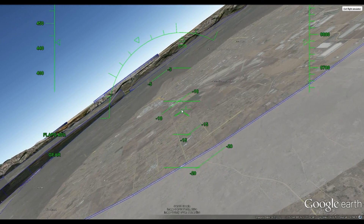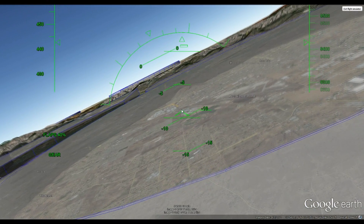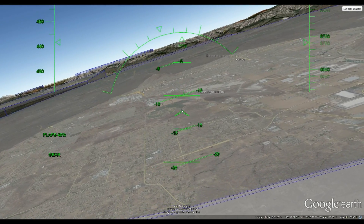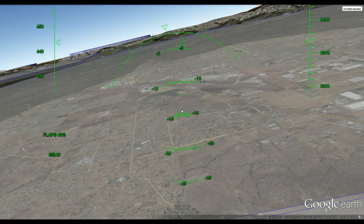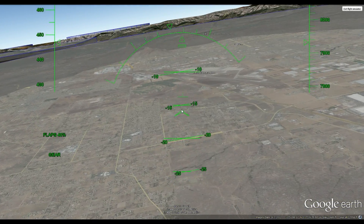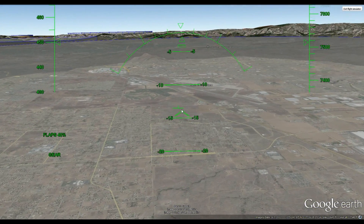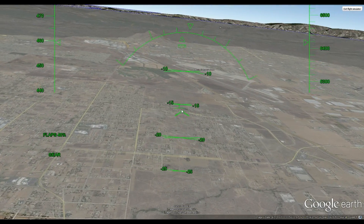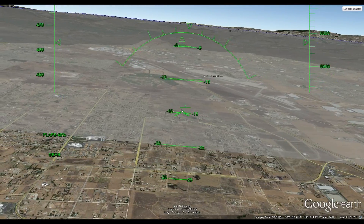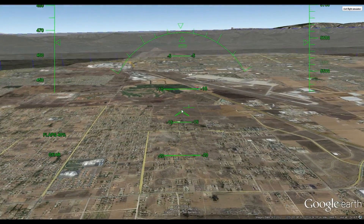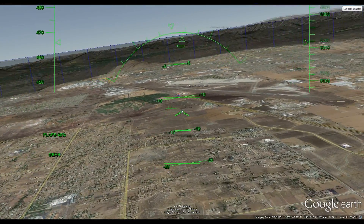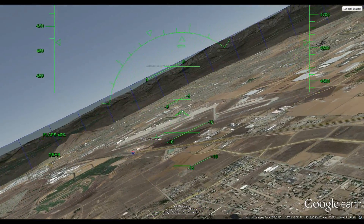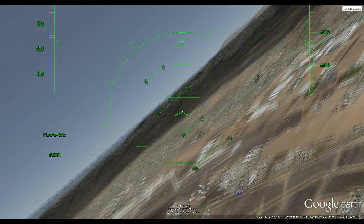You can see the runway at March and I'm going to enter their controlled airspace pretty soon. Just about now I'll enter the controlled airspace, and as you can see I'm now inside the Class Charlie airspace controlled by March.